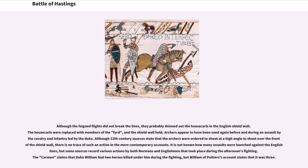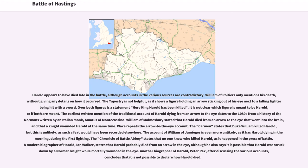It is not known how many assaults were launched against the English lines. The Carmen claims that Duke William had two horses killed under him during the fighting, but William of Poitiers states it was three. Harold appears to have died late in the battle, although accounts in the various sources are contradictory. William of Poitiers only mentions his death without giving details. The Bayeux Tapestry shows a figure holding an arrow sticking out of his eye next to a falling fighter being hit with a sword, with the inscription 'here King Harold has been killed.' The earliest written mention of Harold dying from an arrow to the eye dates to the 1080s from a history of the Normans written by an Italian monk, Amatus of Monte Cassino.